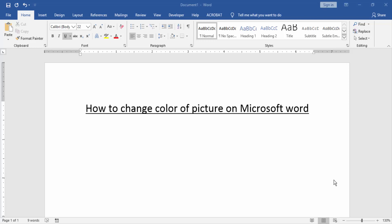Assalamualaikum. Hello friends, how are you? Welcome back to our new video. In this video I am going to show you how to change color of picture on Microsoft Word. Let's get started.